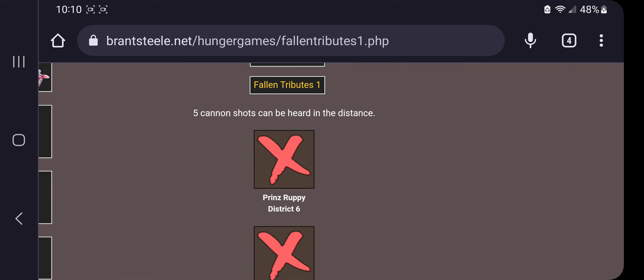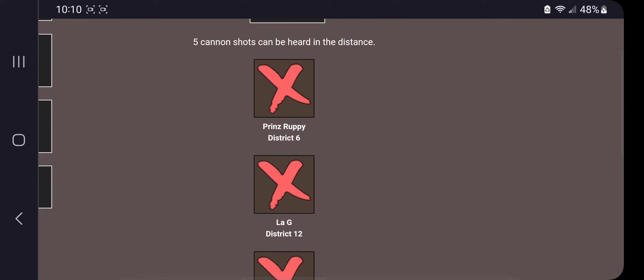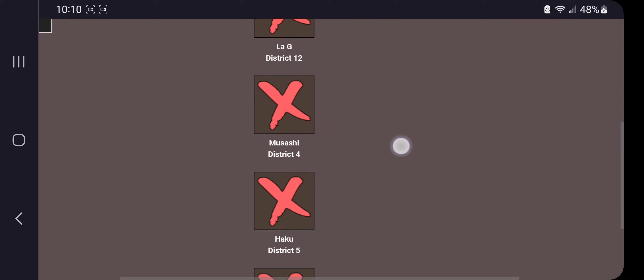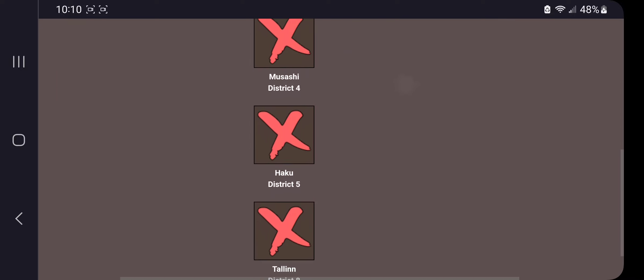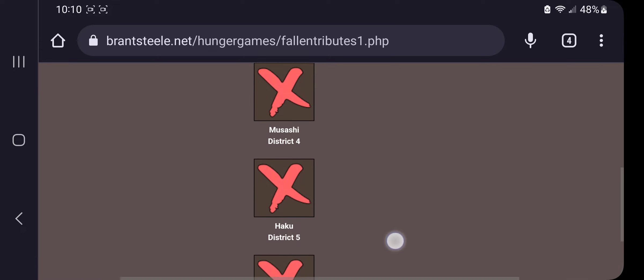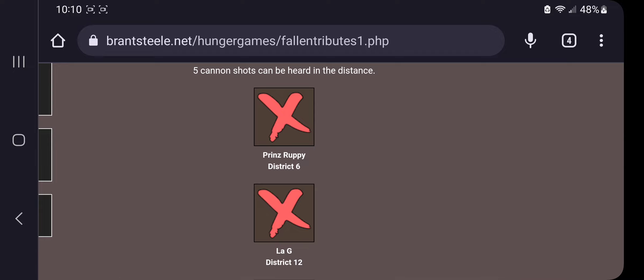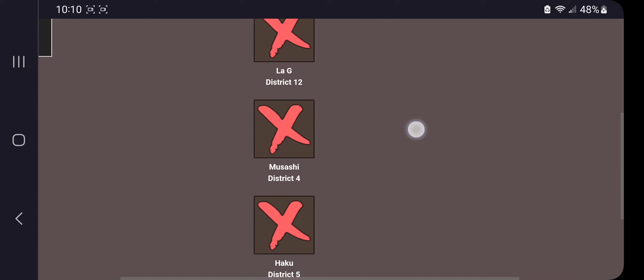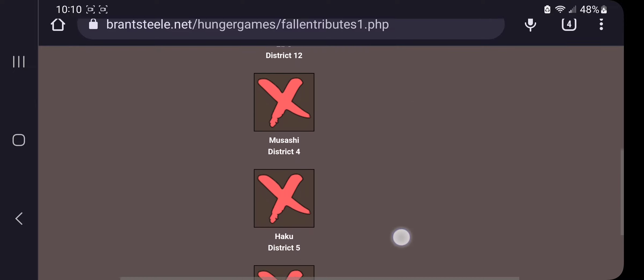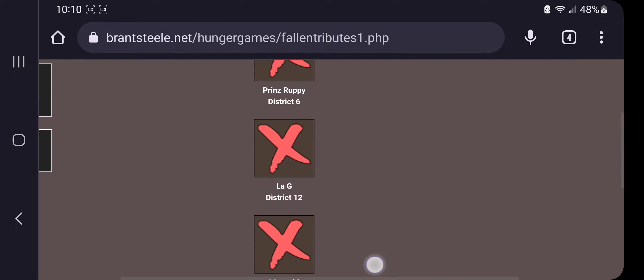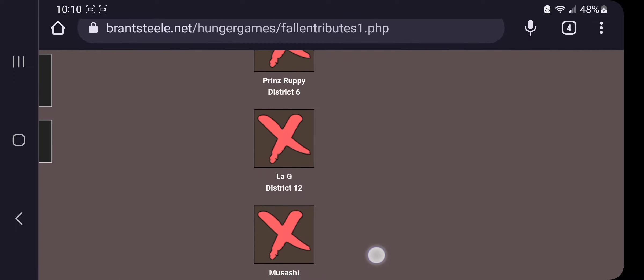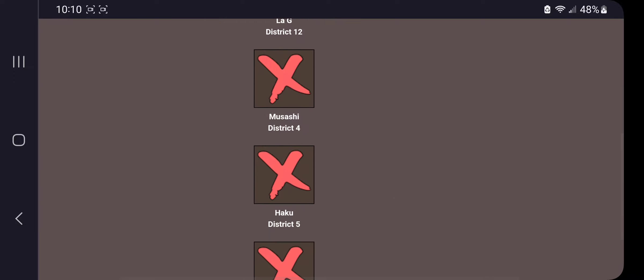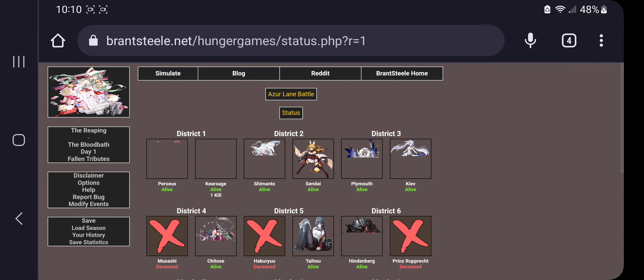Five cannon shots can be heard in the distance. So Prince Ruppy, Leji, Musashi, Haku, and Talon is dead. Out of these potential, I think I would have really wanted to oath Musashi and Haku, but okay. All right, let's see everyone's status for now.